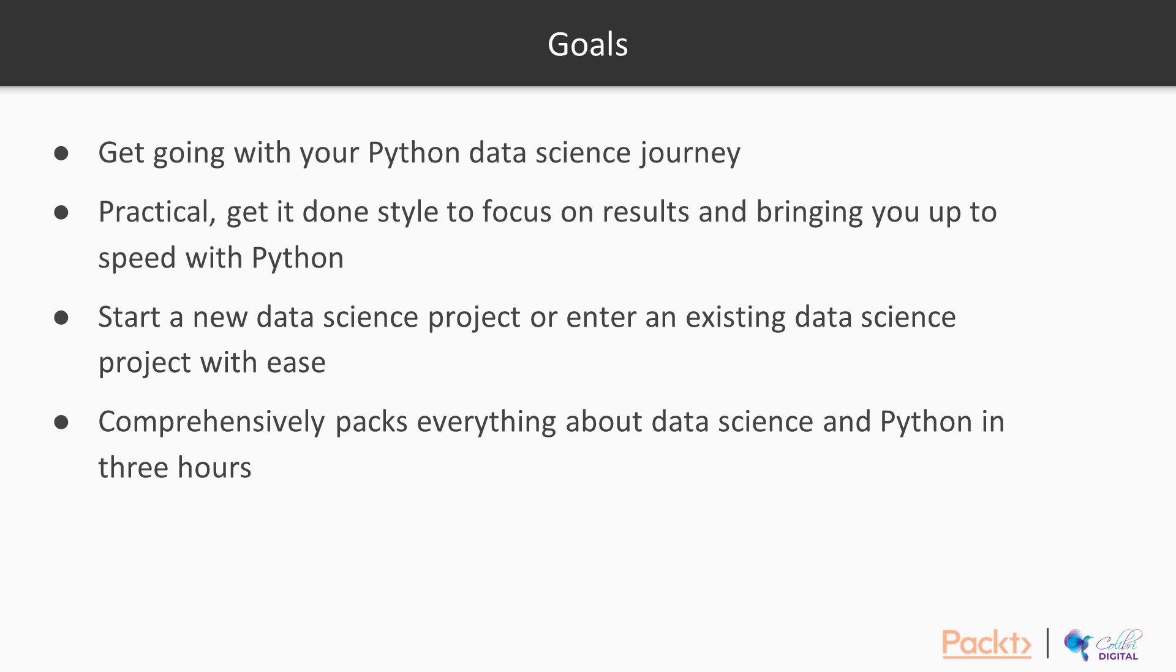The goals are to get you going with your Python data science journey. I want to offer practical, get-it-done style focused on the results and bring you up to speed with Python. It comprehensively packs everything about data science and Python into three hours.